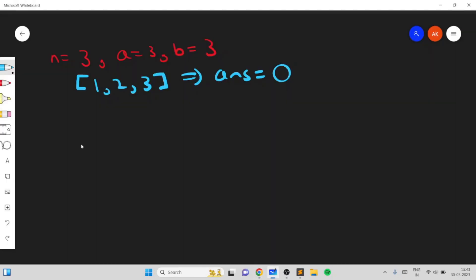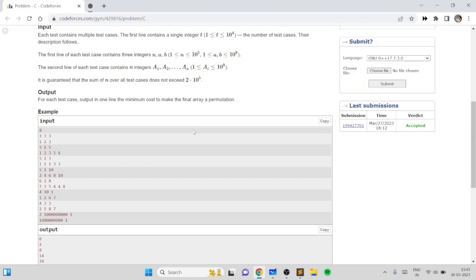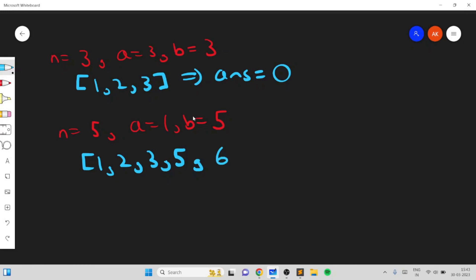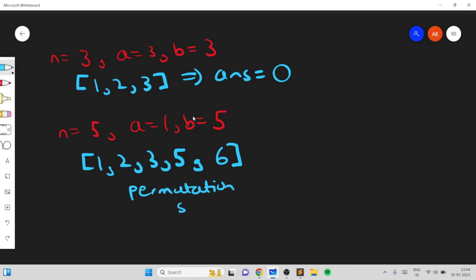In the next example where N is 5, A is 1, B is 6, and the elements of the array are 1, 2, 3, 5, 6 — there are a number of possibilities. The logical way is to consider each possibility. Let's build a table that maps the permutation size to the cost.